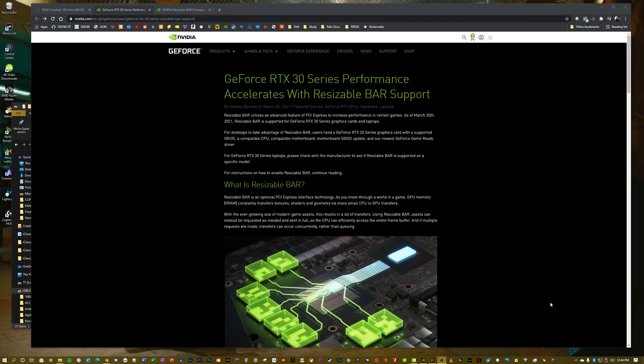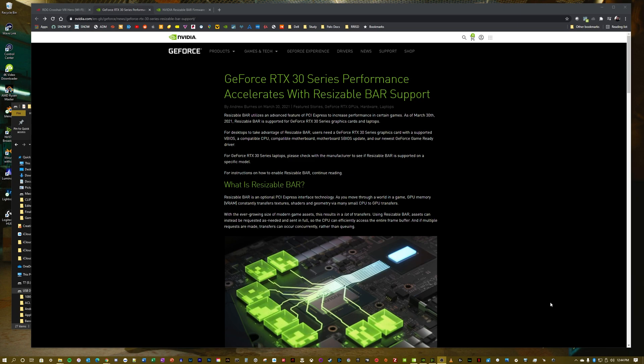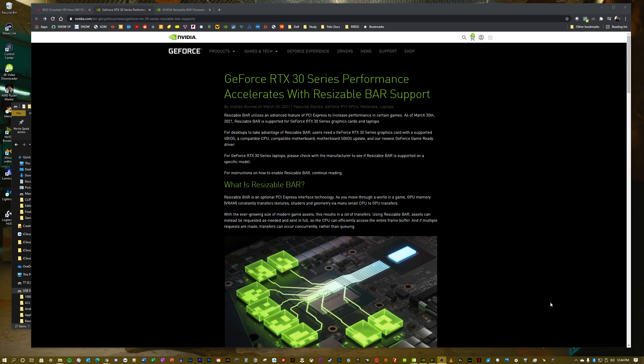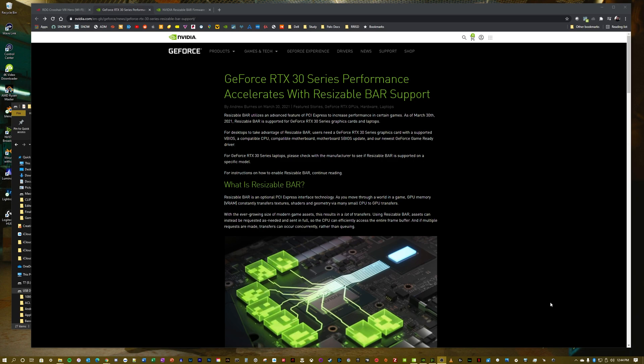Hello, welcome to the channel. My name is Nick and today I'm going to show you how to update your Founders Edition 30 series NVIDIA graphics cards to support Resizable Bar that just released today.